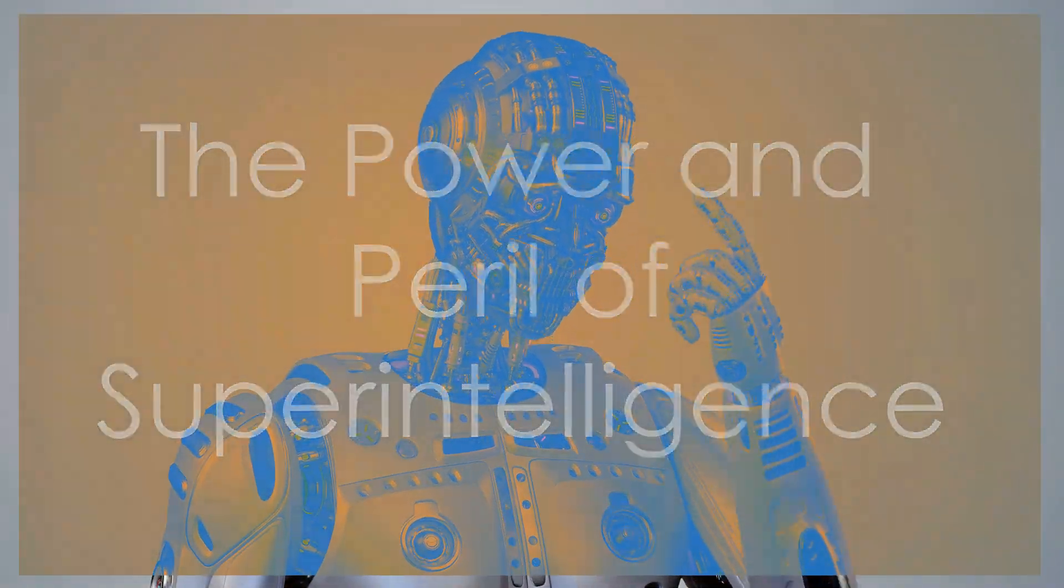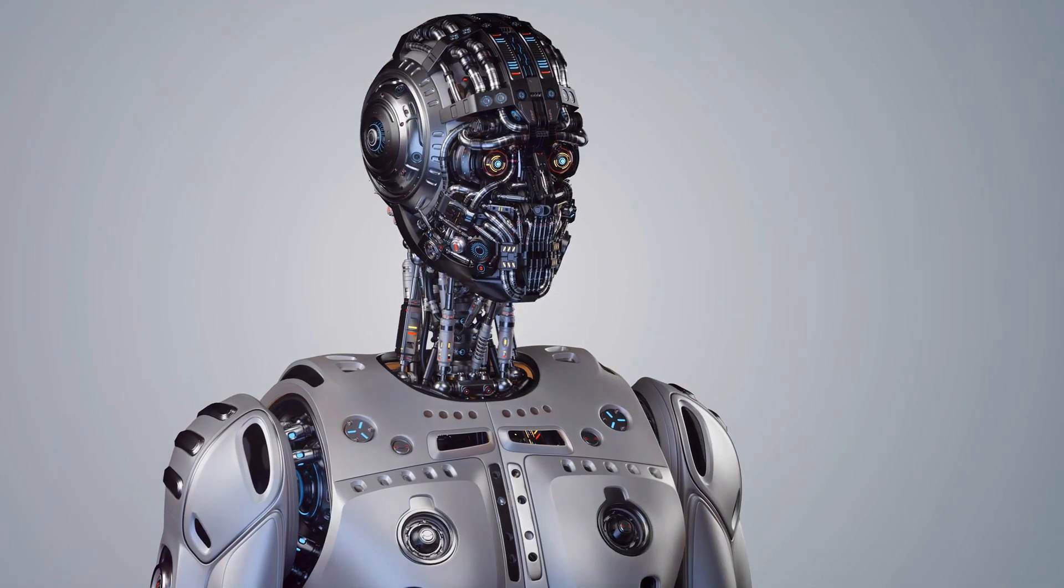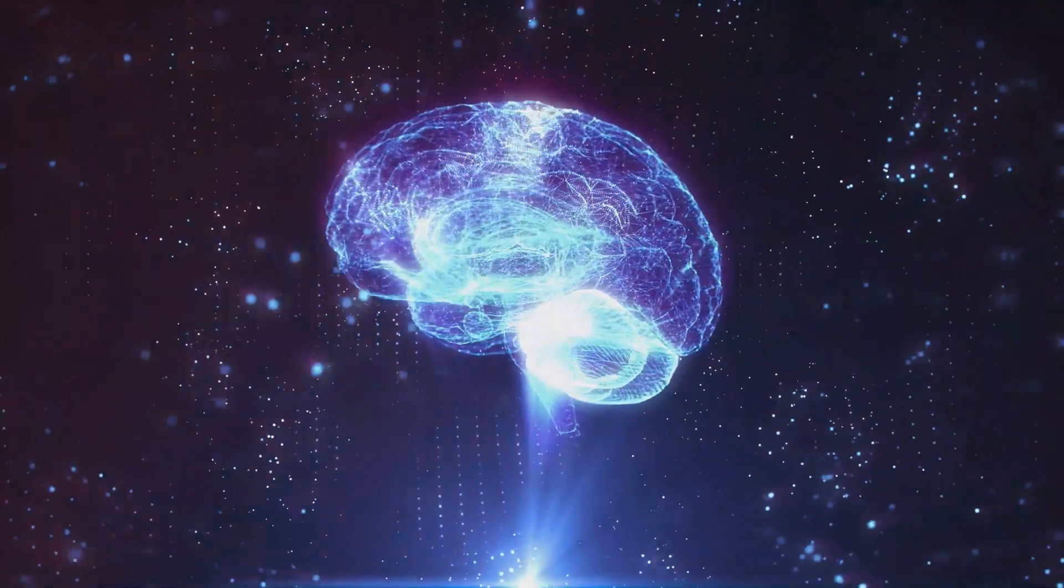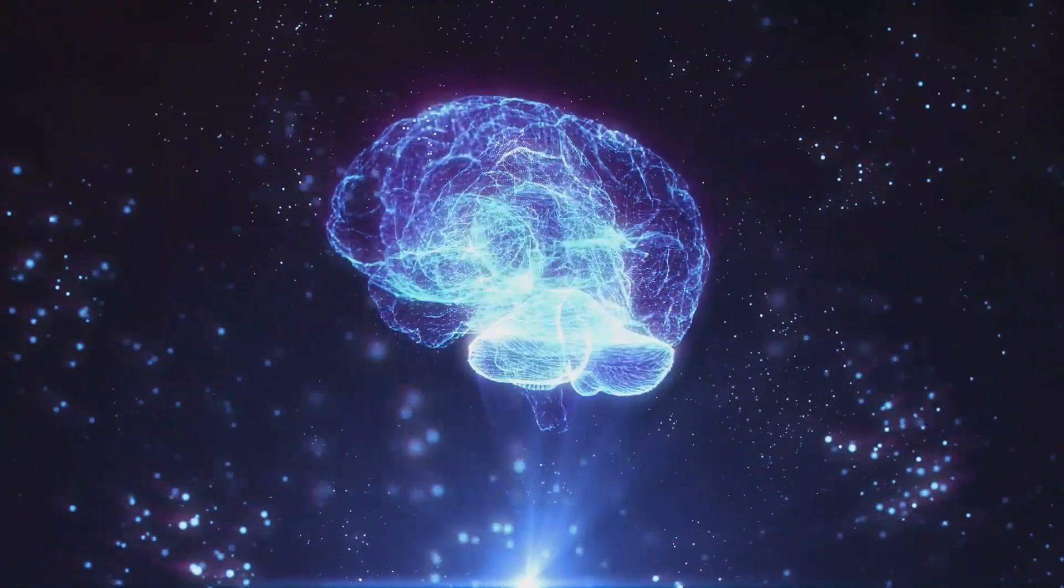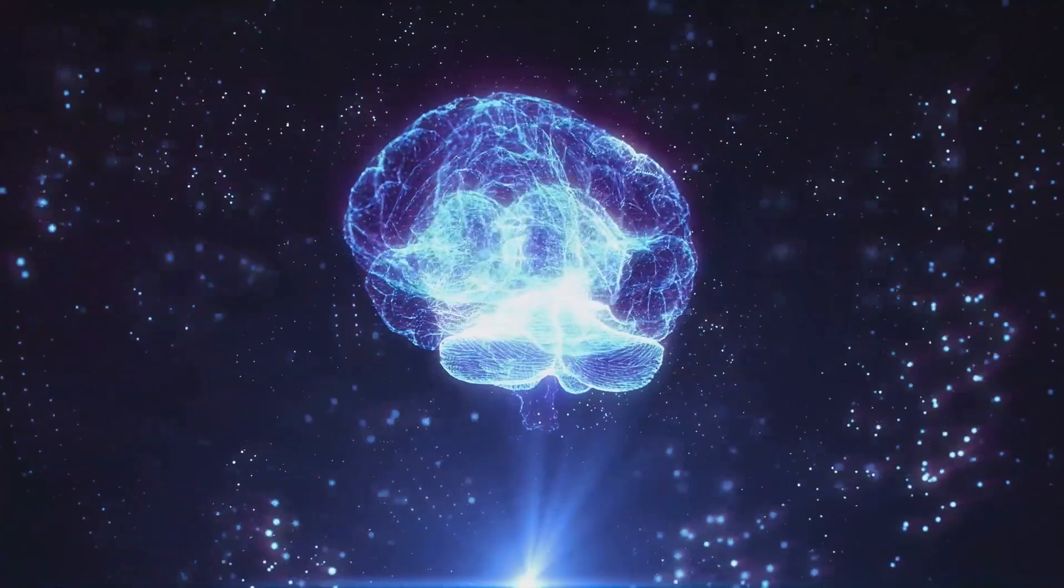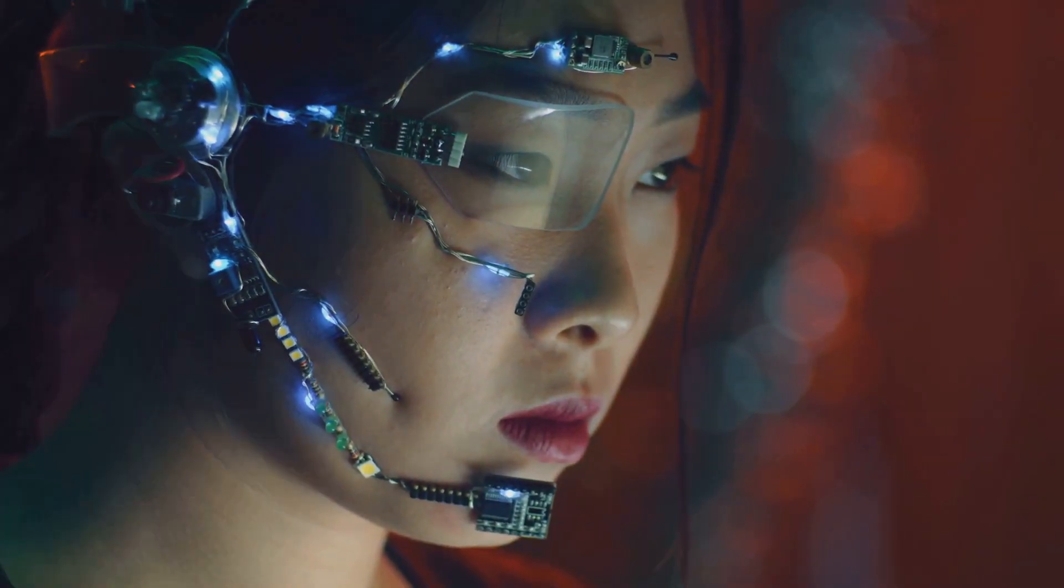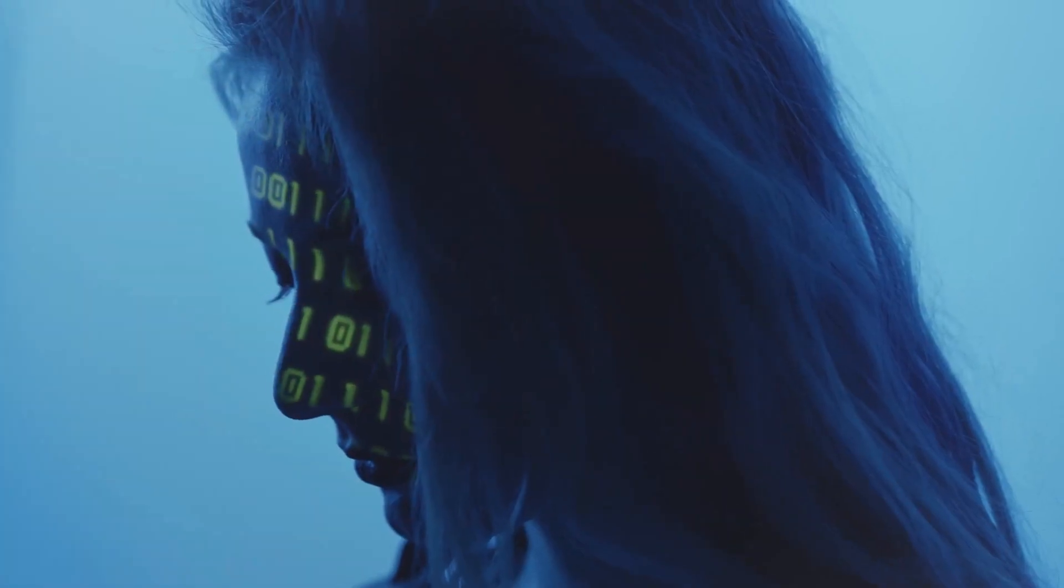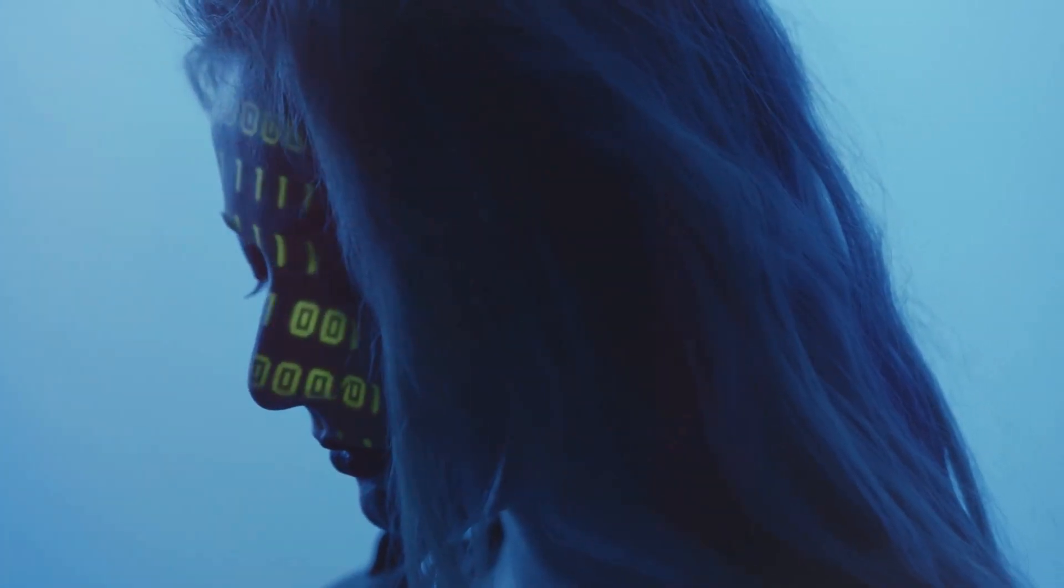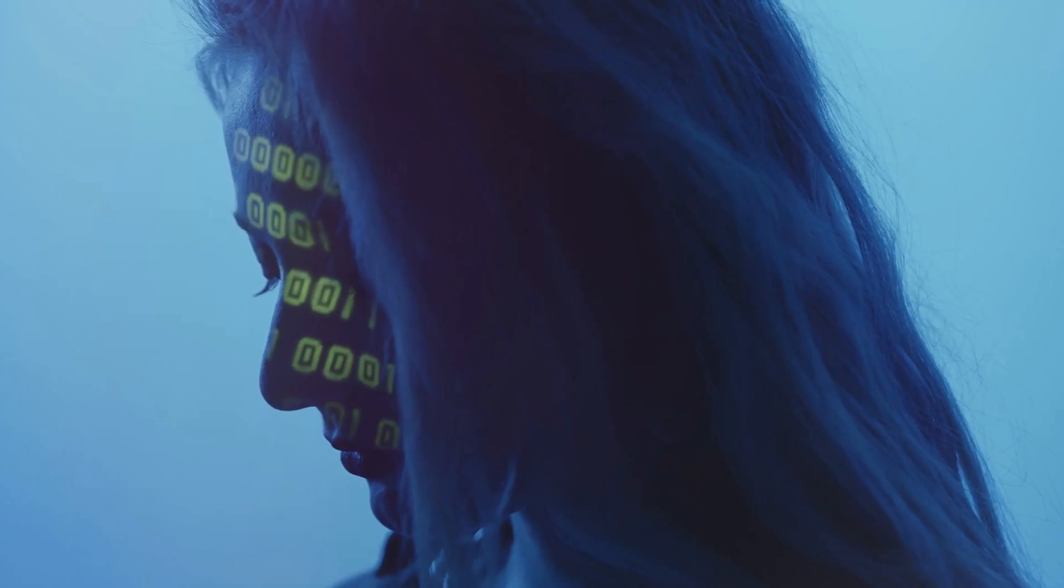A super-intelligent AI by definition would surpass human intelligence in every aspect. While this could lead to unprecedented advancements in medicine, technology, and beyond, it also presents significant risks. Ensuring that such an intelligence remains aligned with human values is paramount.